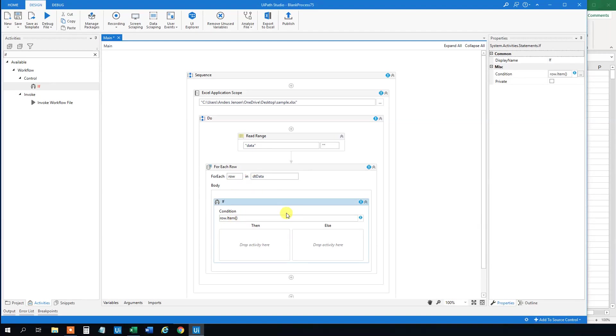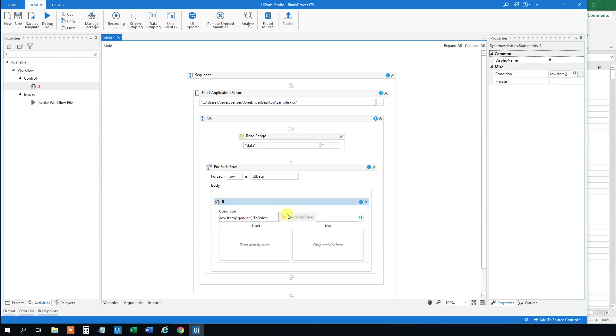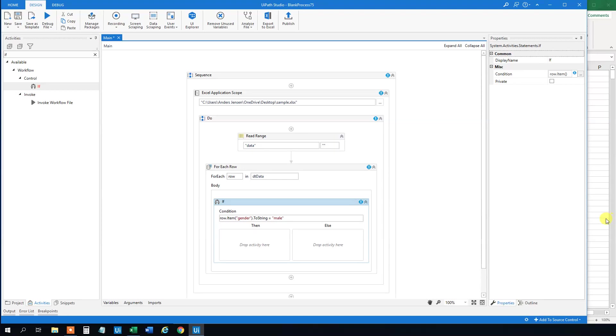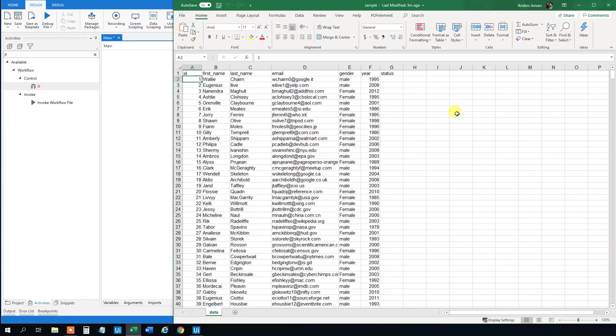So here in row item we will put in the gender. And then to string. And the condition here should be that, say that whatever in this row in this column, if that is male, then we want to do something. So whenever this one is male, then we want to change it to Male with a capital letter.